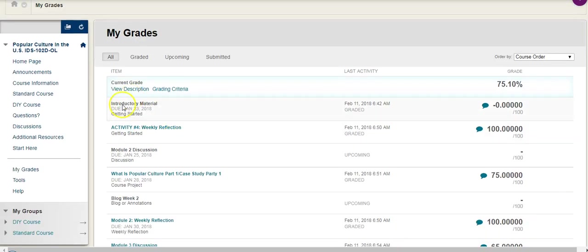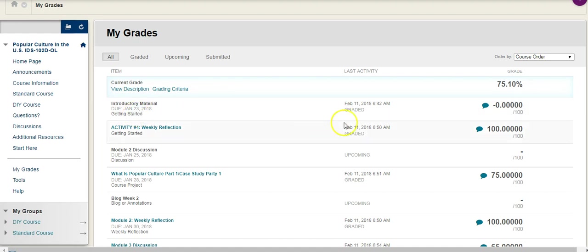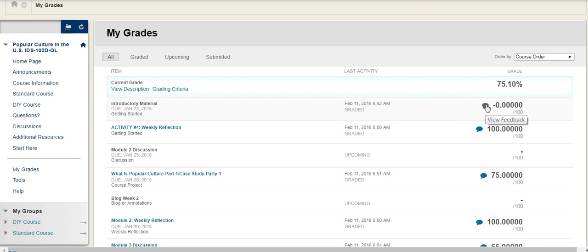It lays out some key information, so if there's a description you can look at, if there's grading criteria, if it has been graded, when it's due, if you've received a grade, what that grade is, and if there's actual feedback.